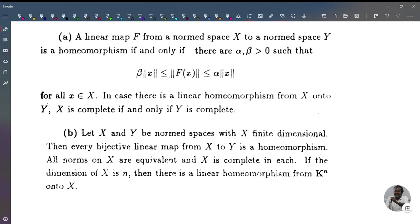This is the first condition. Let condition A: a linear map f from a normed space X to a normed space Y is a homeomorphism if and only if there exist α, β greater than 0 such that β‖x‖ ≤ ‖f(x)‖ ≤ α‖x‖ for all x in X. In case there is a linear homeomorphism from X onto Y, X is complete if and only if Y is complete.